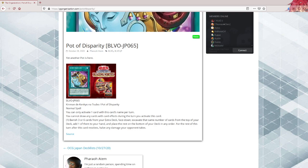It also doesn't have to be used to start your main phase one. Pot of Extravagance requires this, this one doesn't. And digging for 6 is a lot.